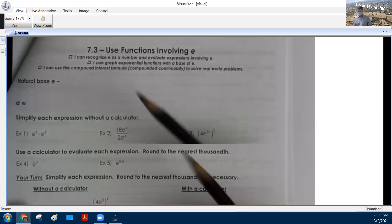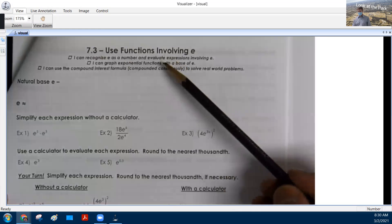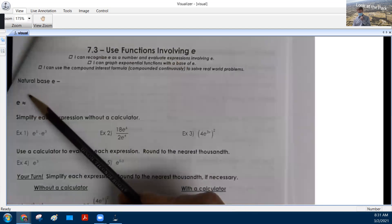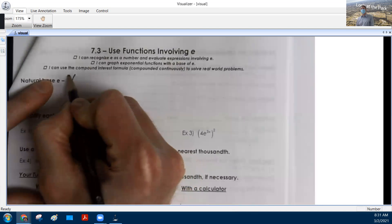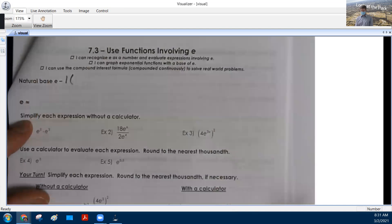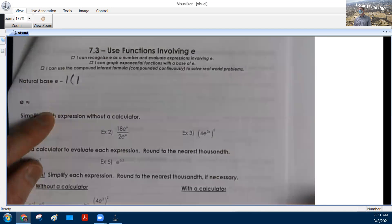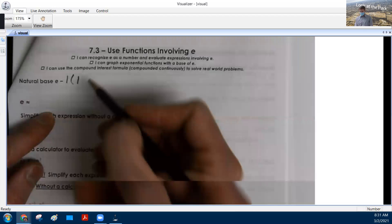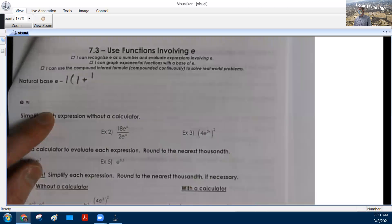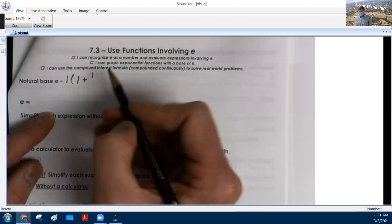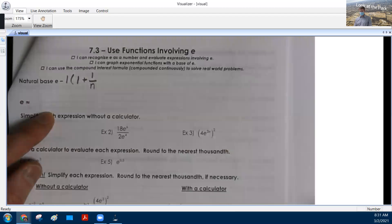All right, with Algebra 2 and Trig, we're doing section 7.3, using functions involving E. We're looking at the natural base E. That is made by $1 multiplied by 1, so it's 100% of what it is, plus it's getting 100% interest. And as N gets bigger, we get closer and closer to a magical number.